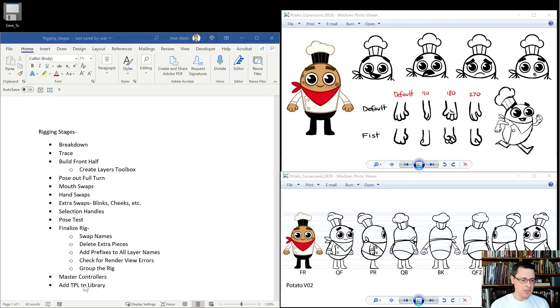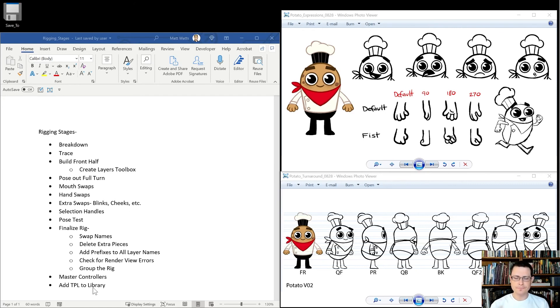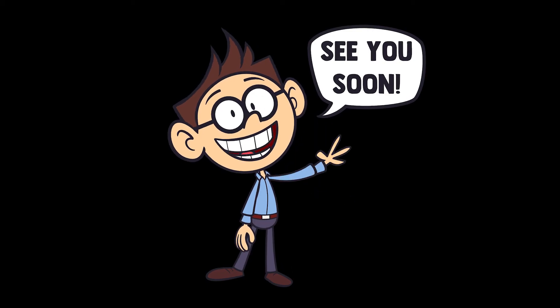Finally, after that, we are going to add the rig to our library so that we can dump it into any new scene that we want in Harmony. So that's the overview. And so stay tuned. See you soon.